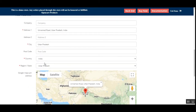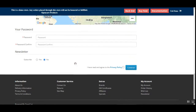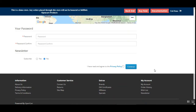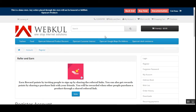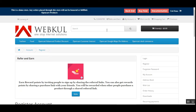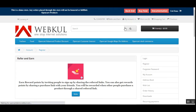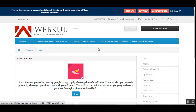The address then automatically gets entered, and the customer can register on the store. That's how, on the registration page, users who want to become customers can make use of the Google Map Pin Address feature to easily add their address. Now let me log into my account to show you the same feature on the checkout page.